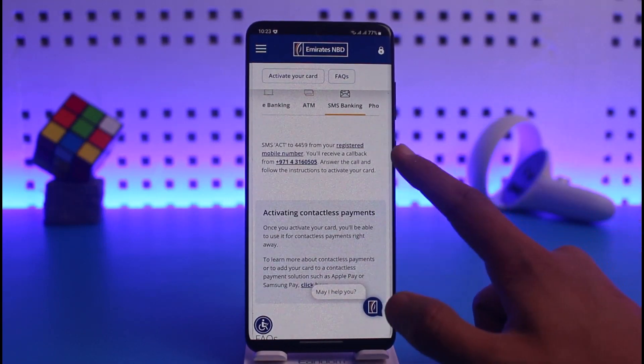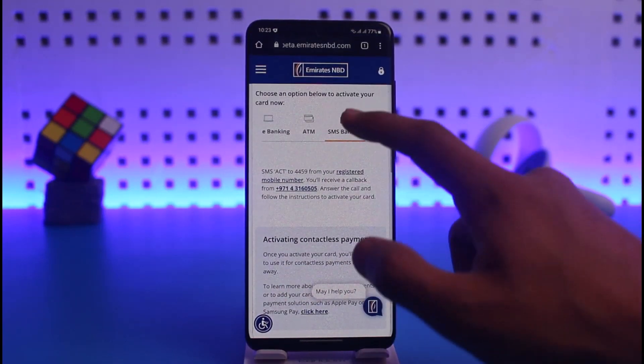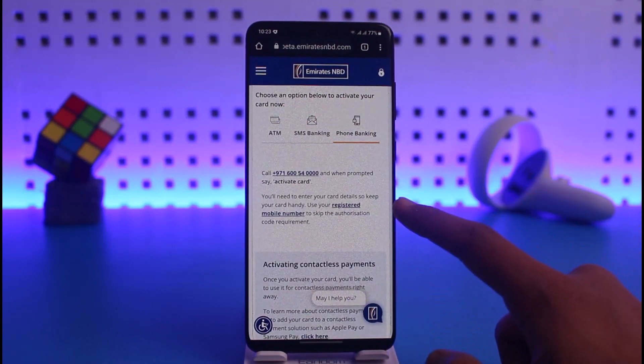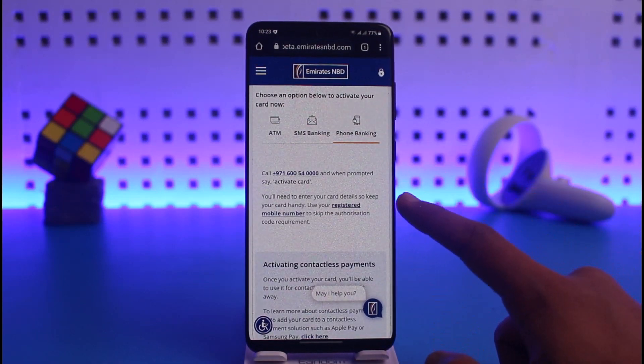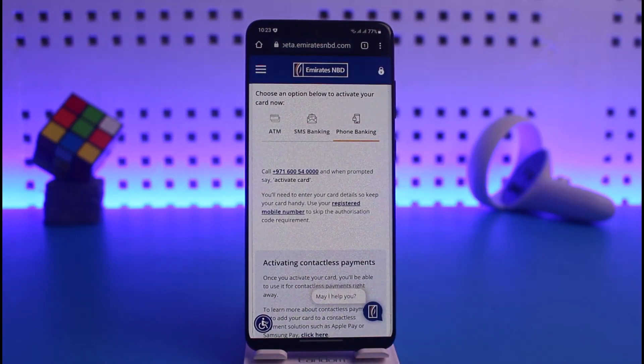You also have the option of SMS banking — you can simply type in the specific codes. I'll make sure to leave those codes in the description below. Additionally, there is phone banking, which means you can directly call the bank to activate your debit card.